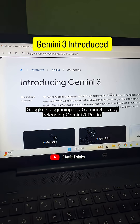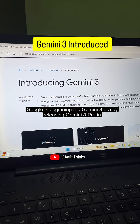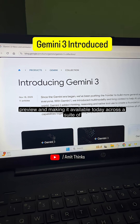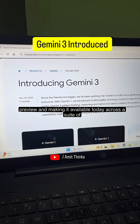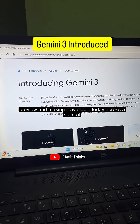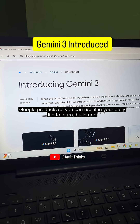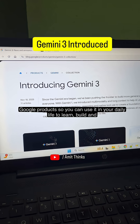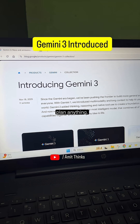Google is beginning the Gemini 3 era by releasing Gemini 3 Pro in preview and making it available today across a suite of Google products, so you can use it in your daily life to learn, build, and plan anything.